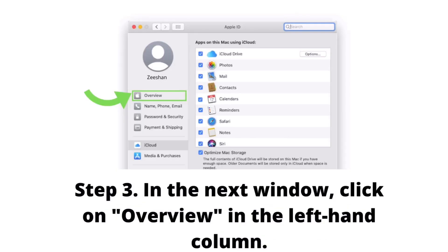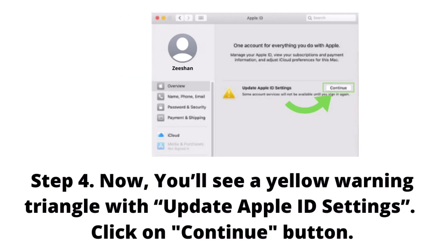In the next window, click on Overview in the left-hand column. Now you will see a yellow warning triangle with update Apple ID settings.